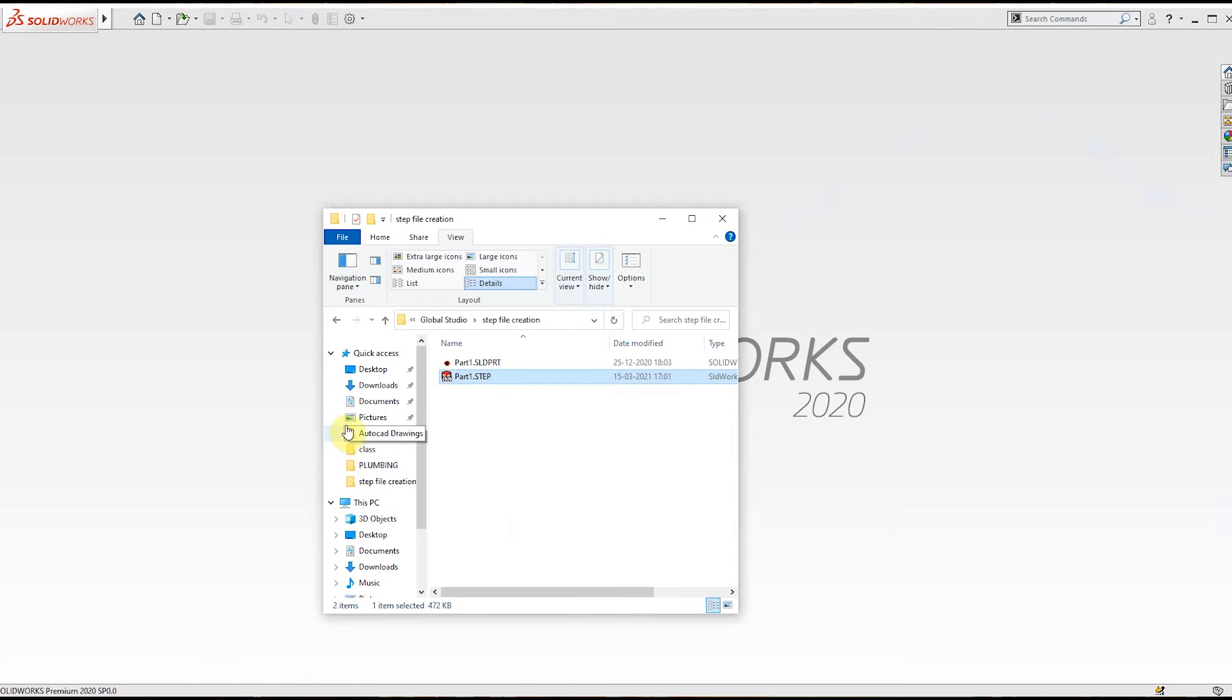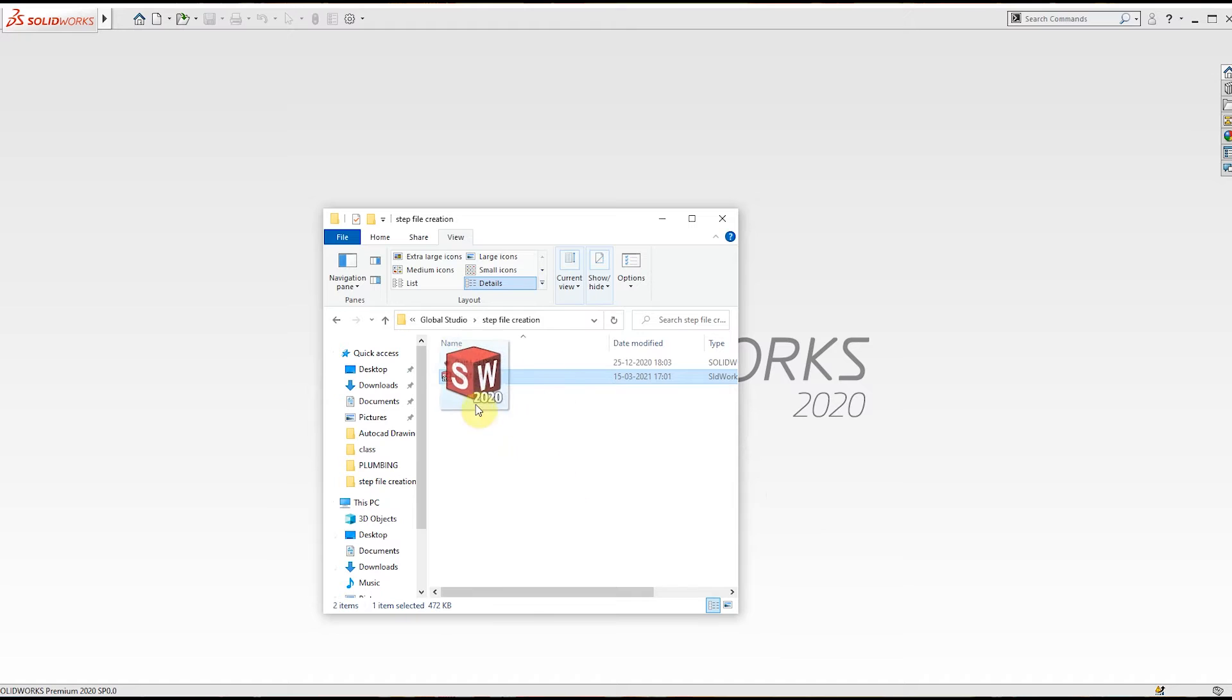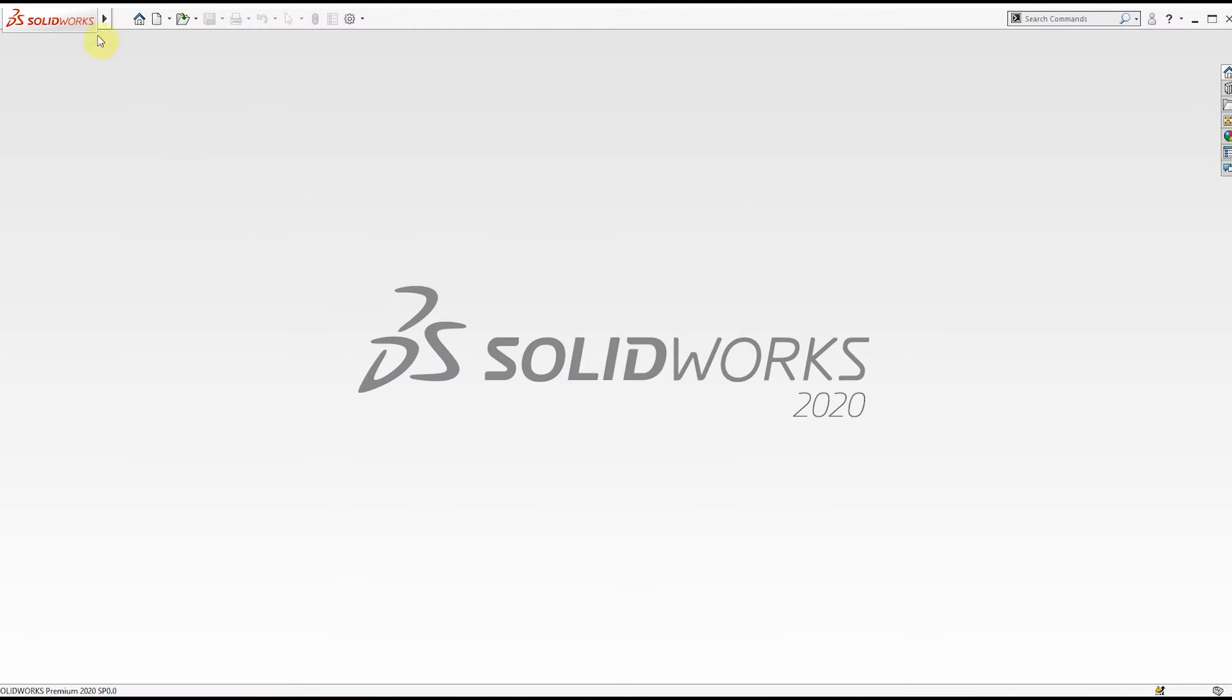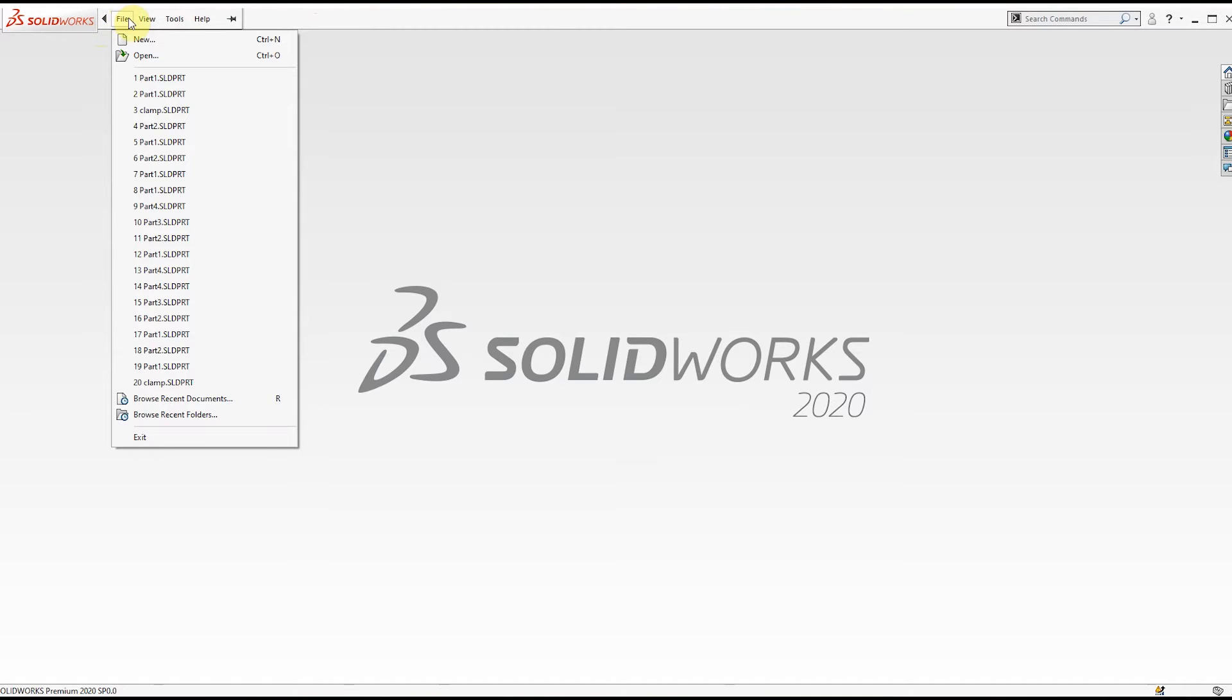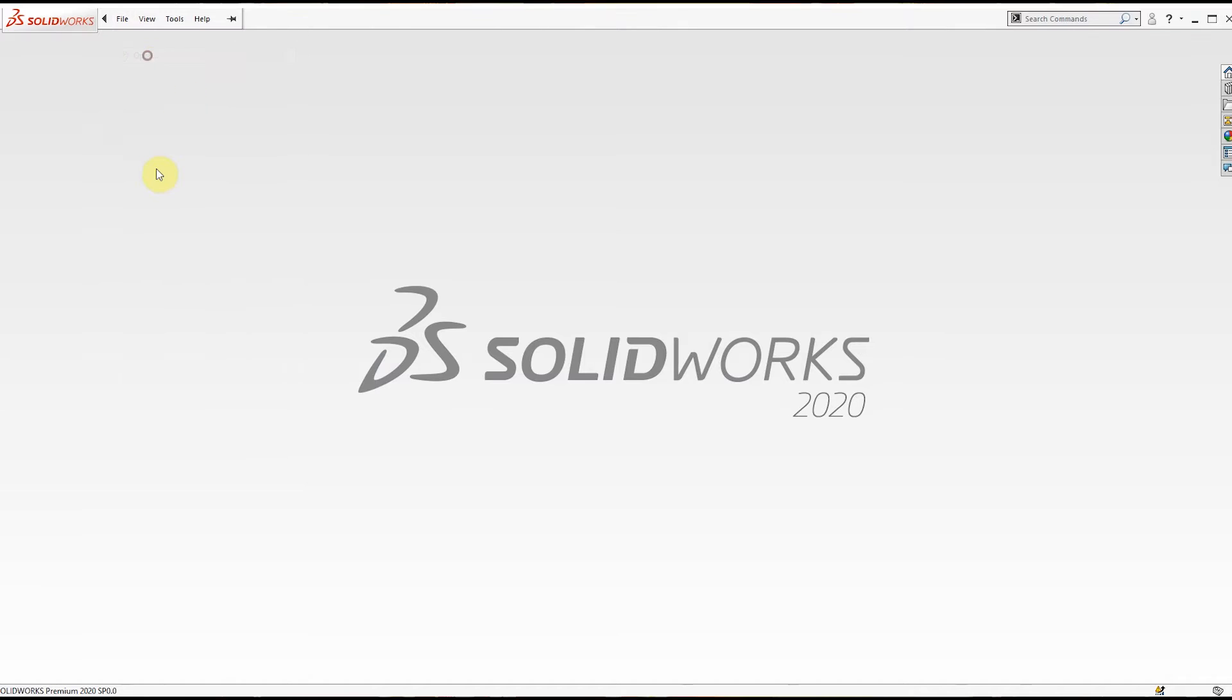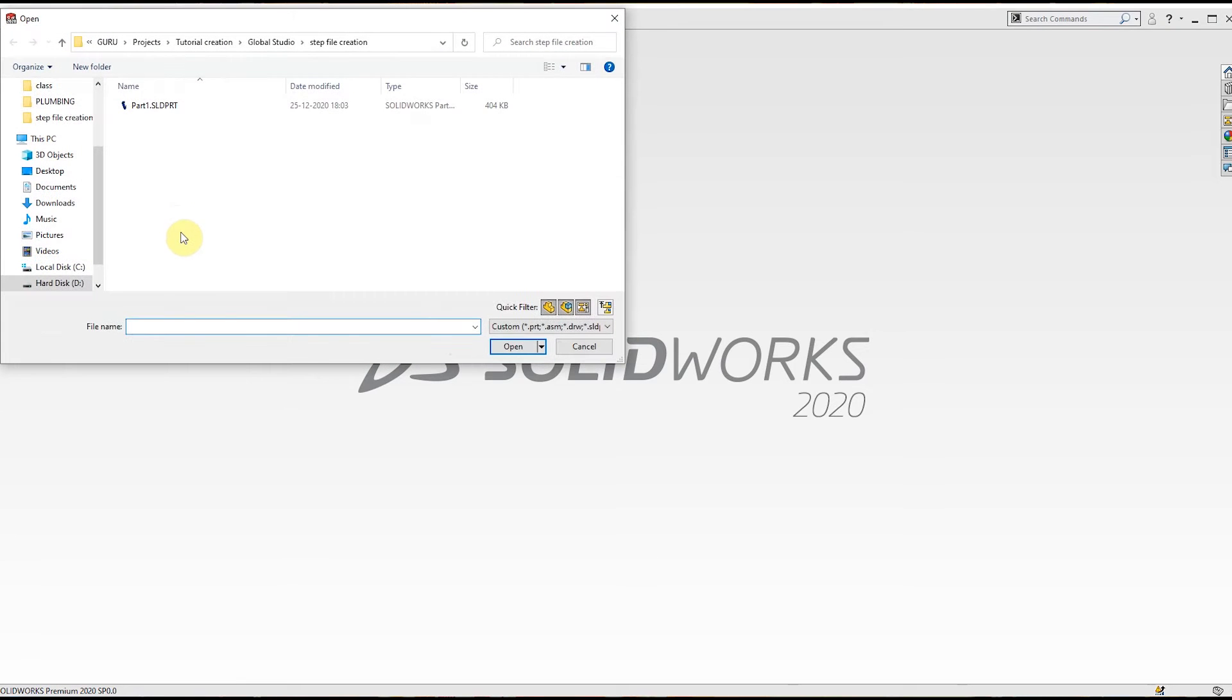You can just drag and drop the file, or you can go to File and click the Open option.